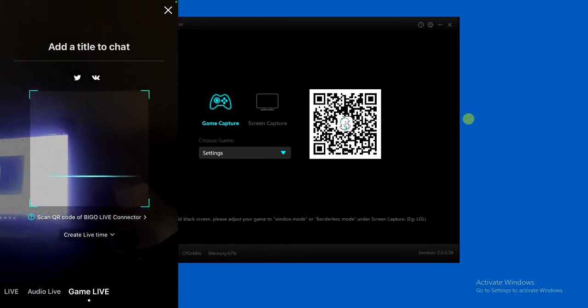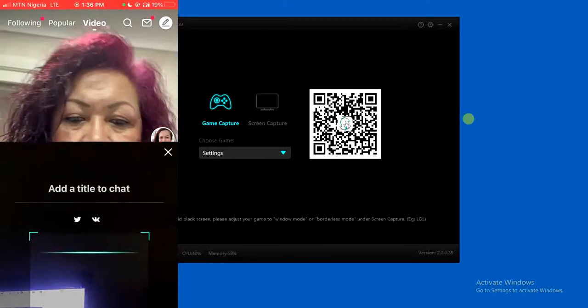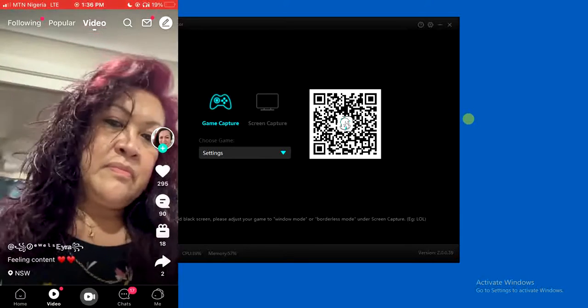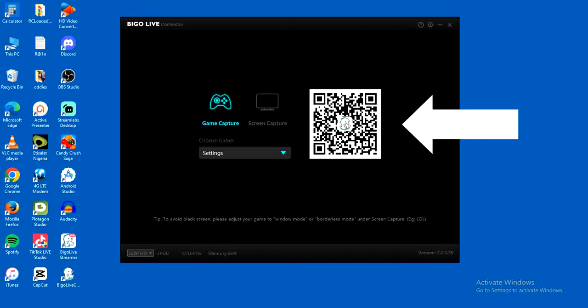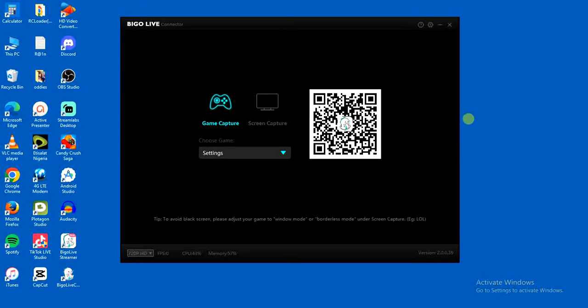You'll find the game live option. Go ahead and select the game live option and then you'll be asked to scan QR code. So you have to scan the QR code of the Bigo live connector, all you have to do is scan the code.